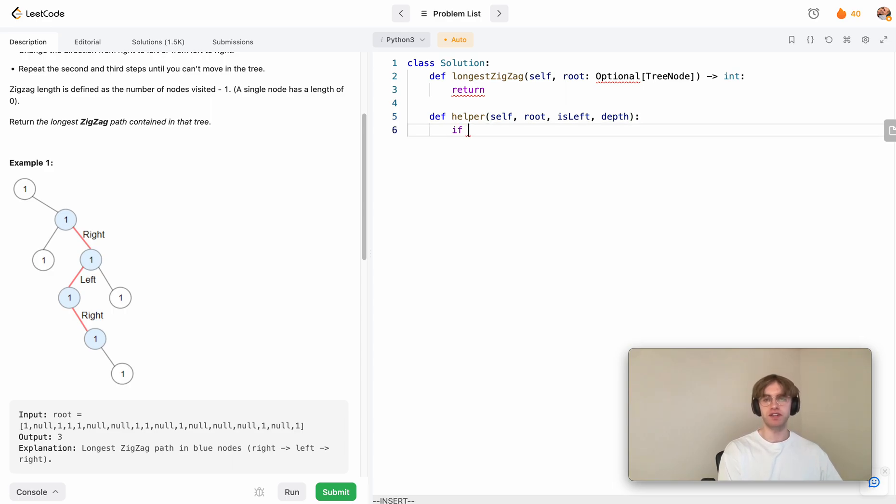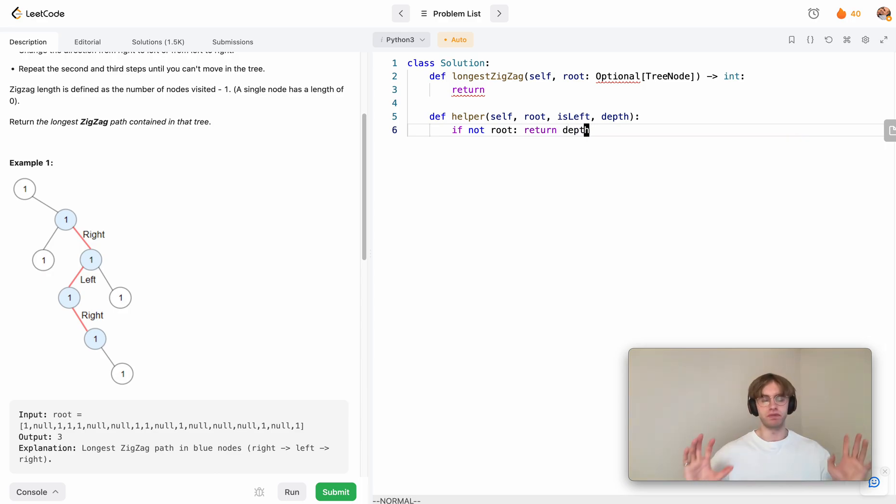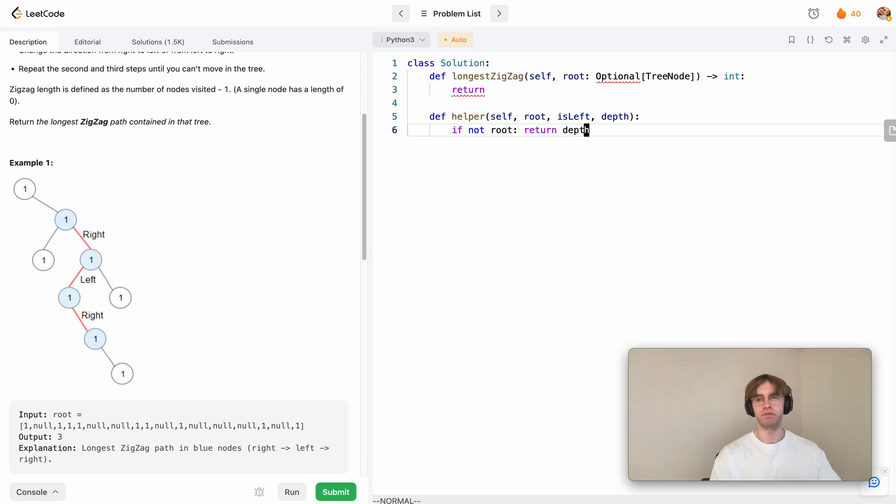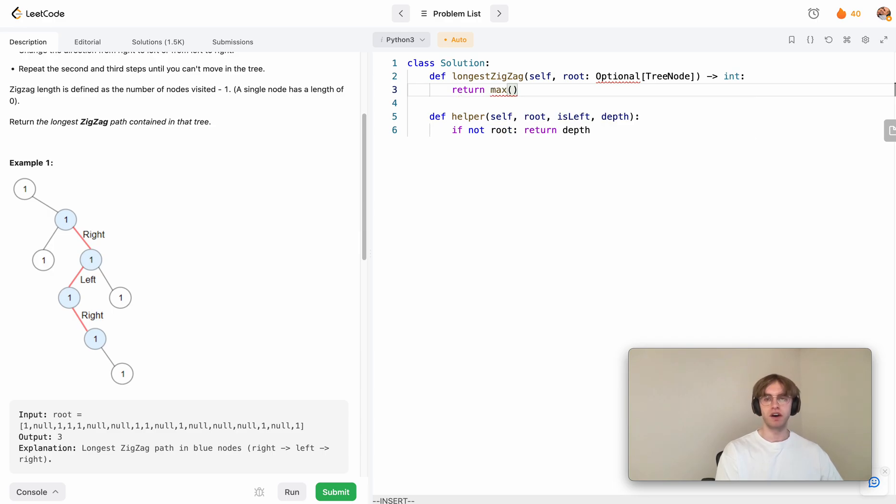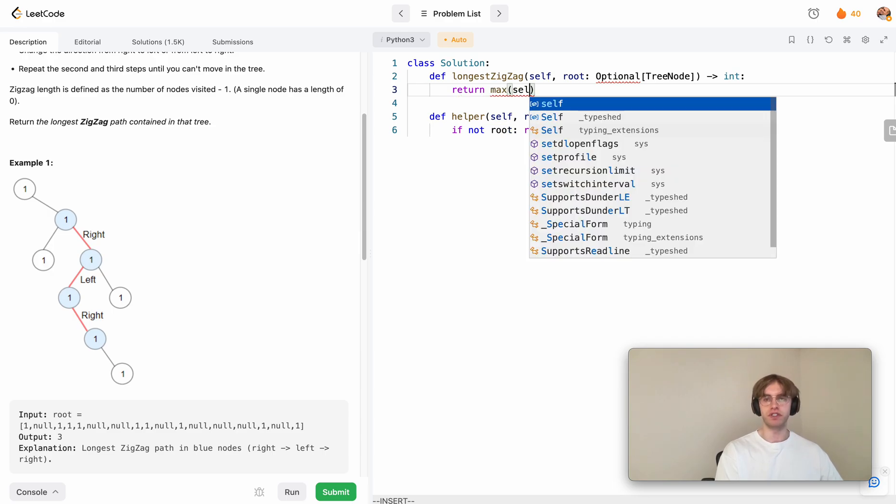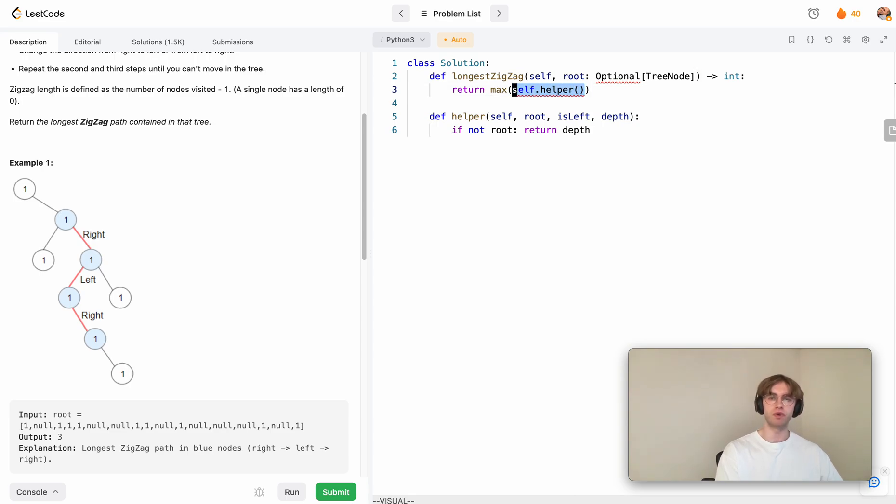The base case is, if our root is none, if there's nothing here, then let's just return our depth. This allows us to propagate that result back to the top of the tree. What we're going to do is return the maximum of this helper function, and we just want to pass in two recursive calls to this.